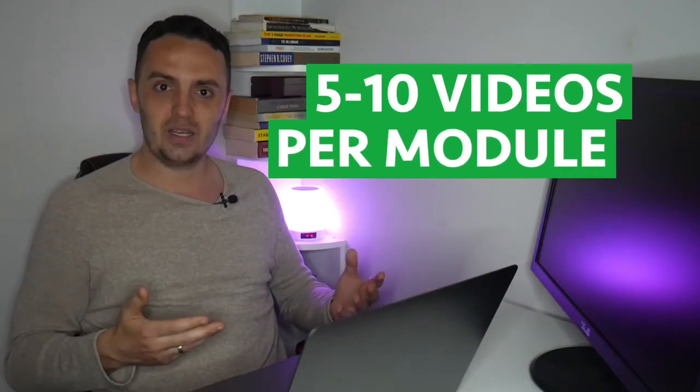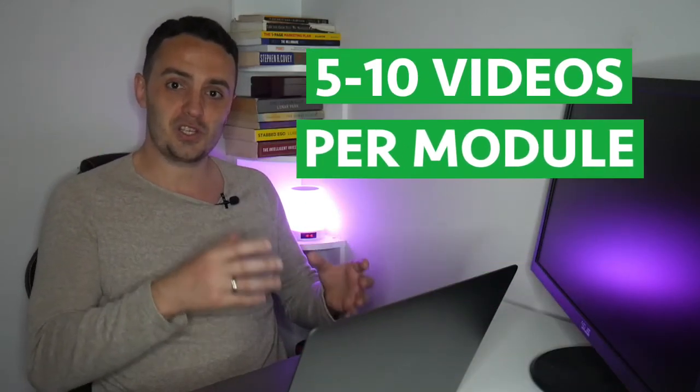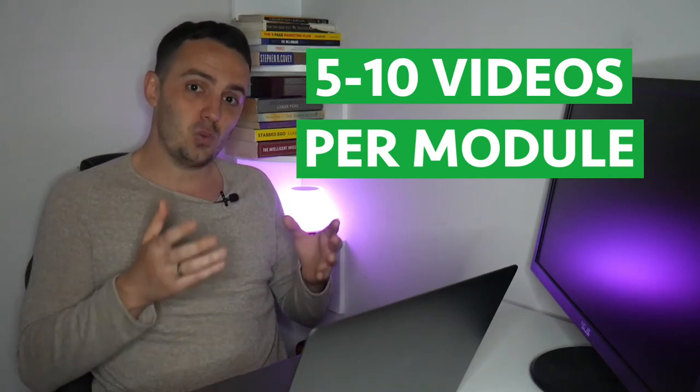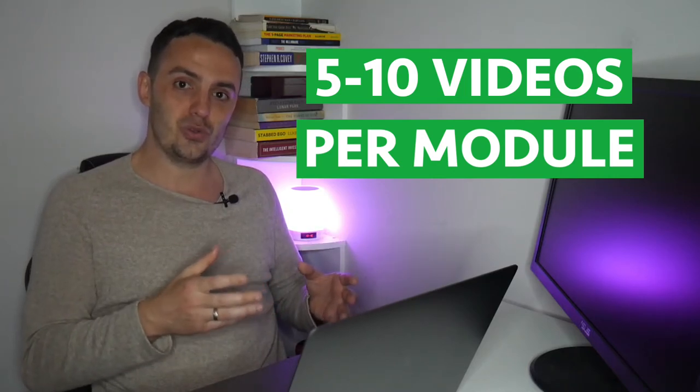rather than, for example, just having a course with 40 lessons inside numbered one to 40. You can break these lessons down into sections of, let's say, five to 10 different videos per stage or per module, and then this will help your students to keep track of where they currently are and what stage in the process they're currently working on completing.